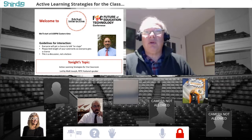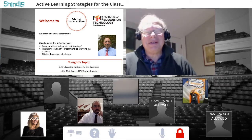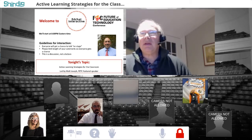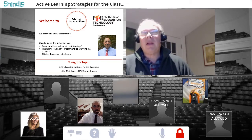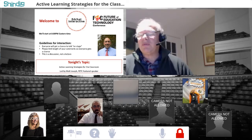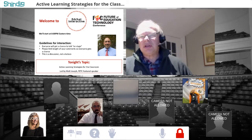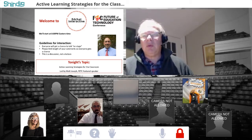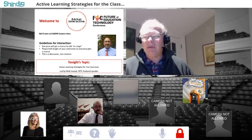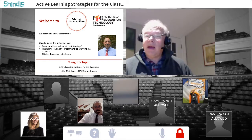Good evening, it's heading up towards eight o'clock eastern time. My name is Mitch Weisberg and I want to welcome you to EdChat Interactive. It looks like a lot of people were interested in this topic of active learning strategies for the classroom, because we don't want our students to just sit back and pretend they're learning — we want them to be actively participating.